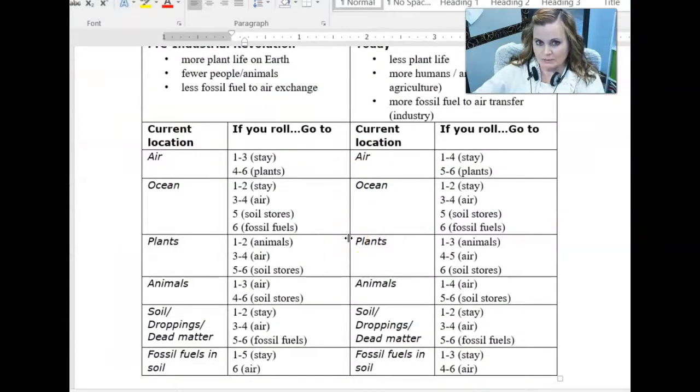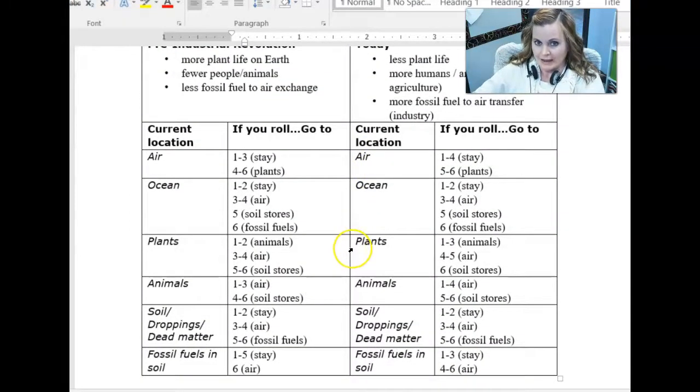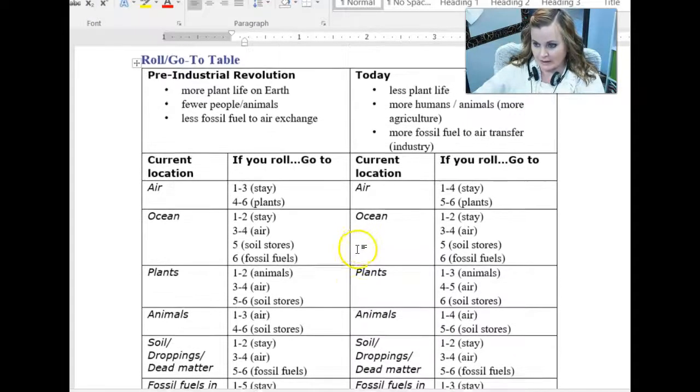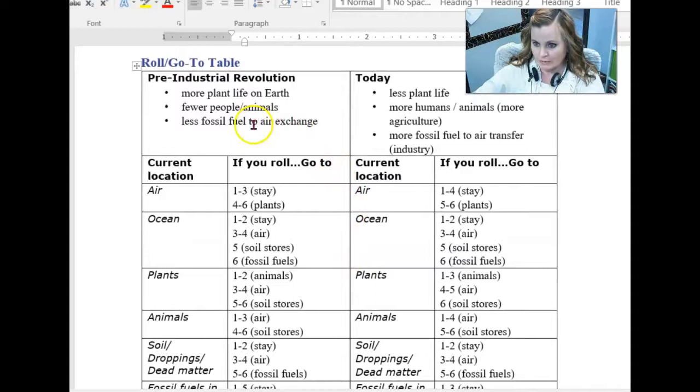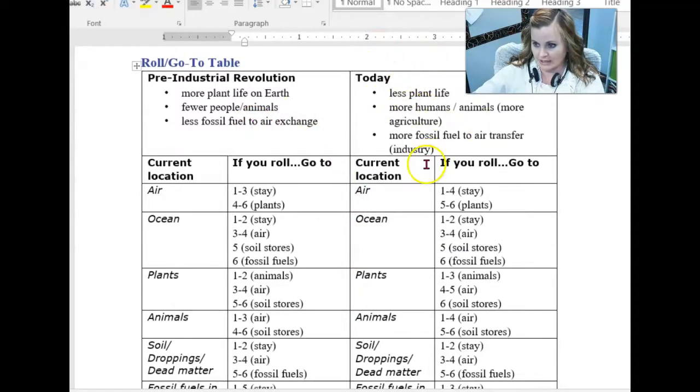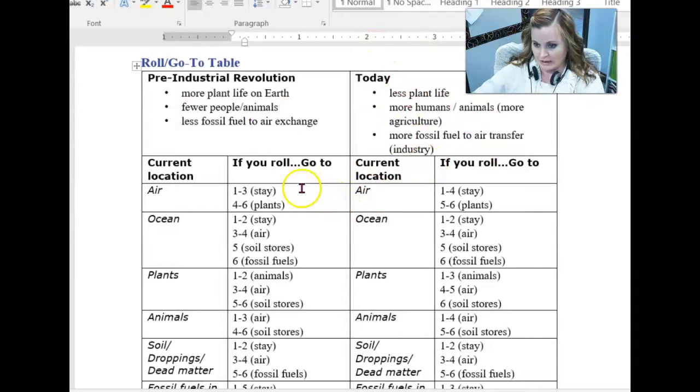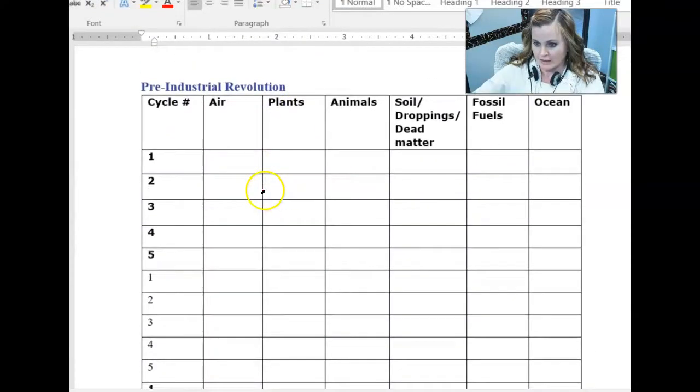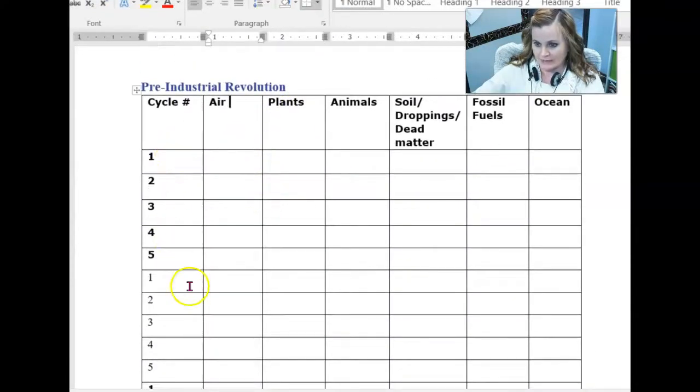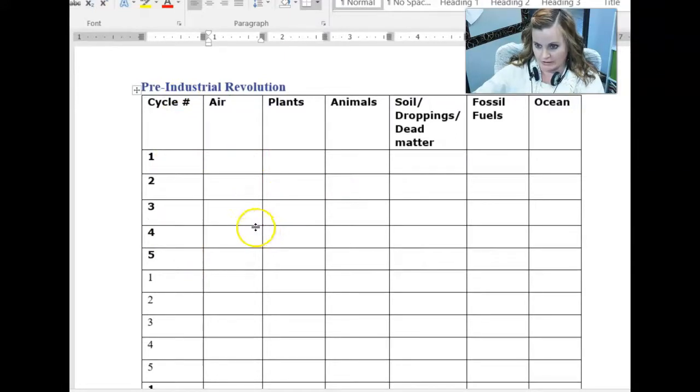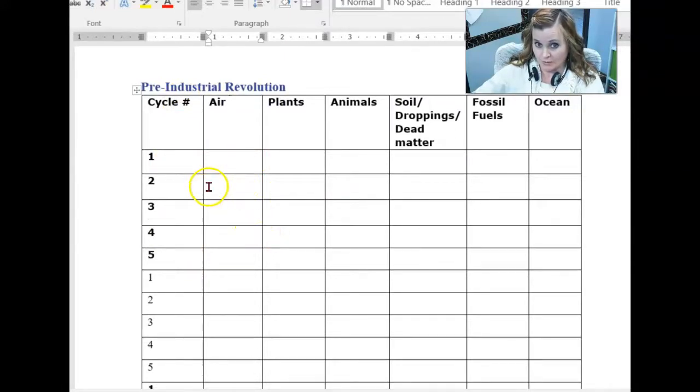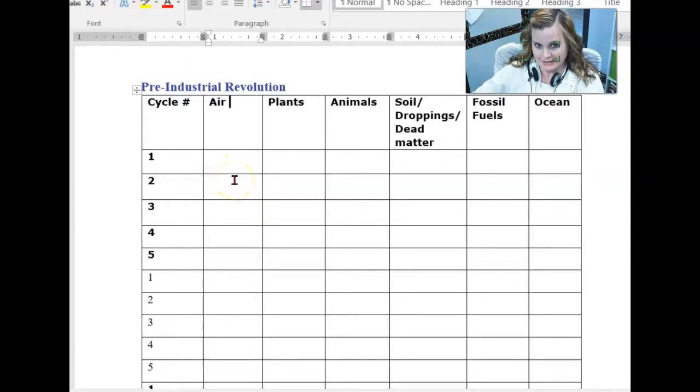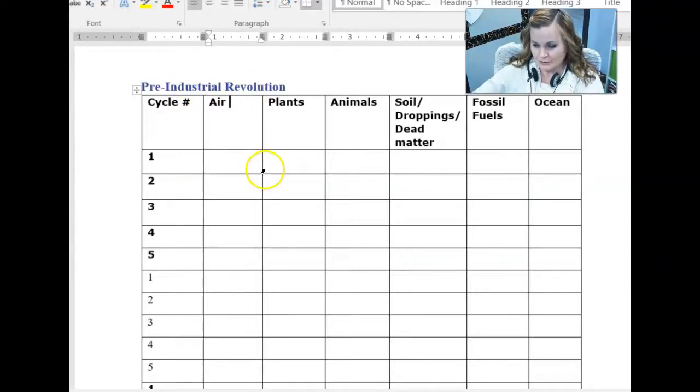What you're going to be doing is you're going to be playing kind of a game of statistics in a way to simulate an environment on earth, both pre-industrial revolution environment and modern day environment here. For each one of these, it talks about how you're basically going to start off in the air. So you're always at the beginning of every cycle, assume you are in the air and then you roll the dice to see where you go. Now, who are you? You are a molecule of carbon dioxide.